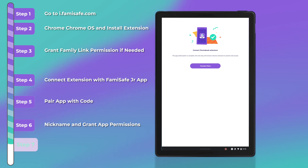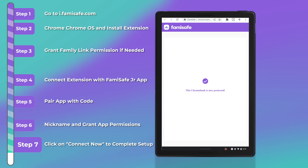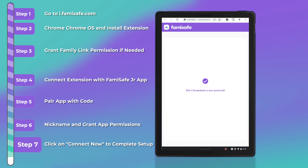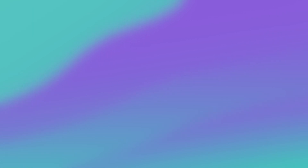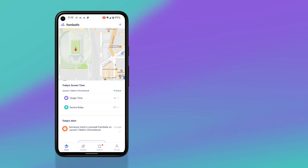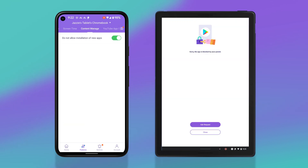Once you've done that, go ahead and click 'Connect Now.' This will connect the app with the Chrome extension and show a message that states 'This Chromebook is now protected.' Back on your parent phone, you will now be able to set up and monitor specific information about your child's Chromebook, such as the current location, usage time, important alerts, browser history, web filters, and manage content your child can or cannot download from the Google Play Store.